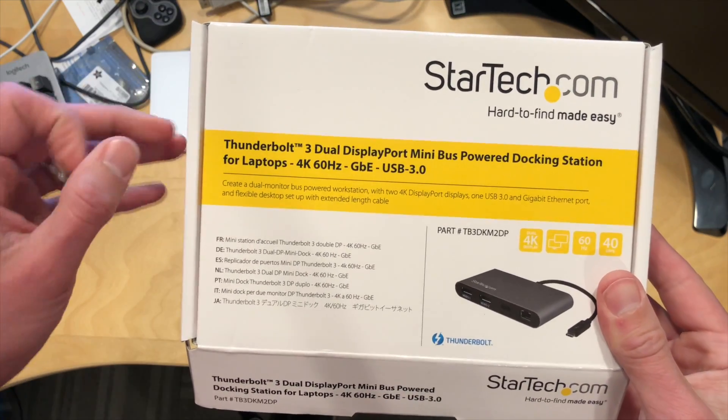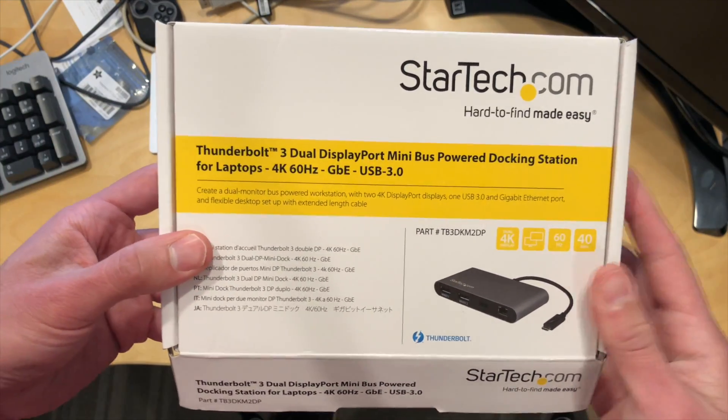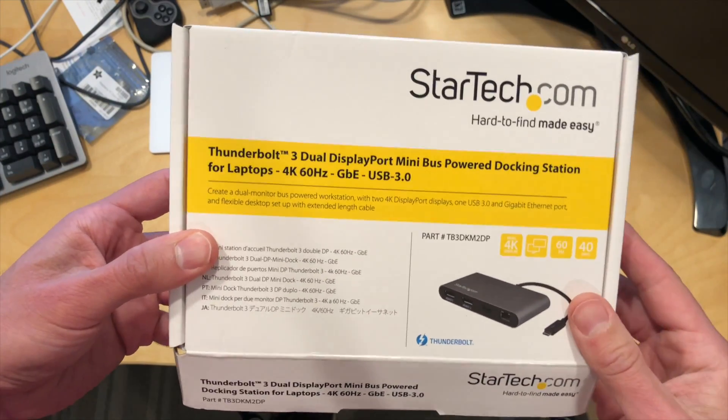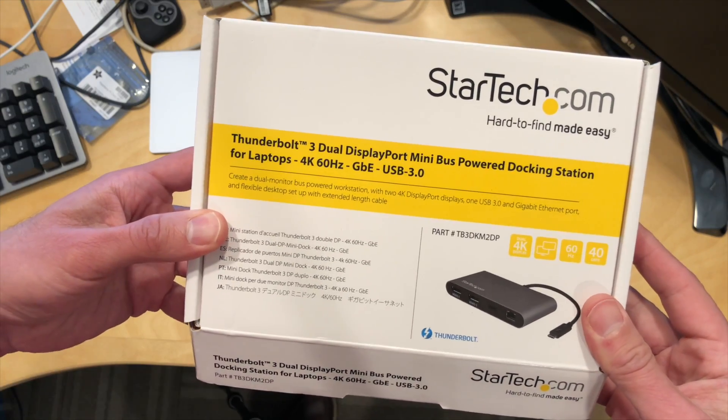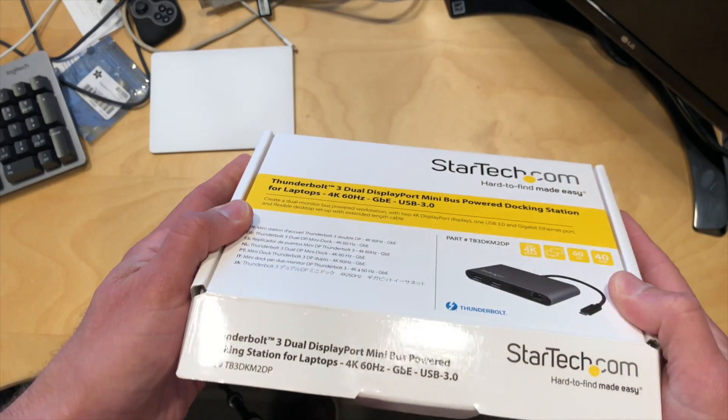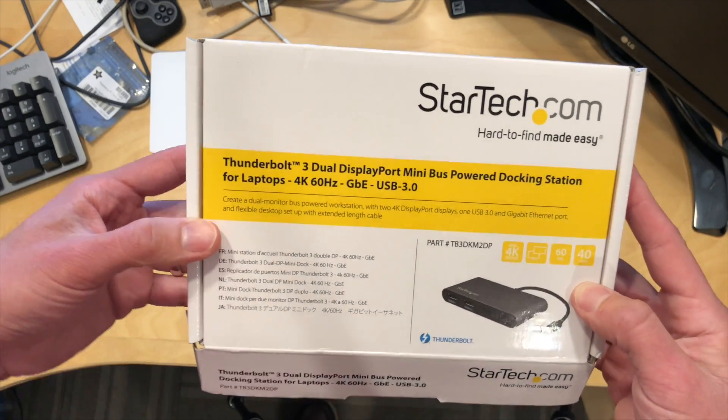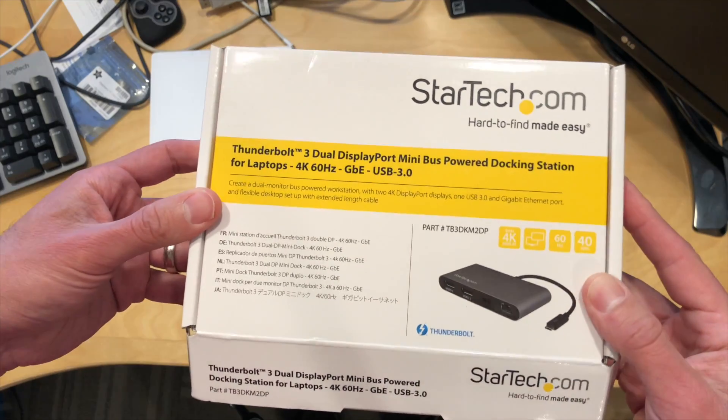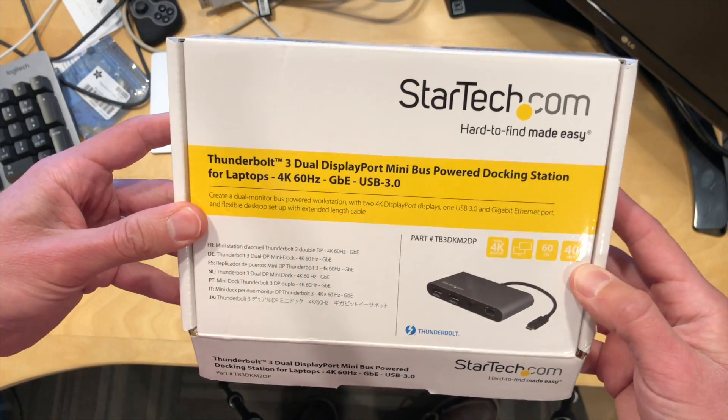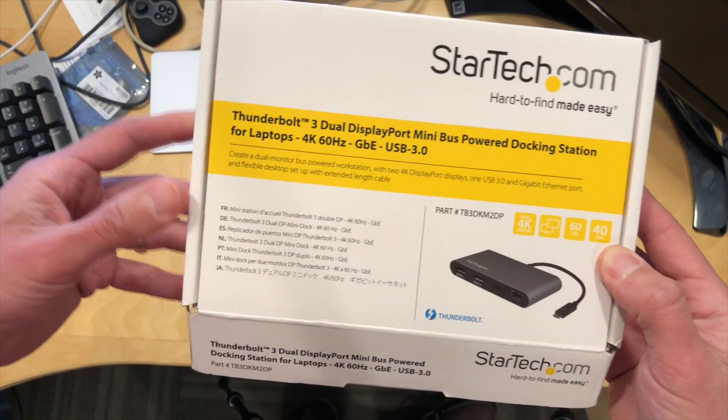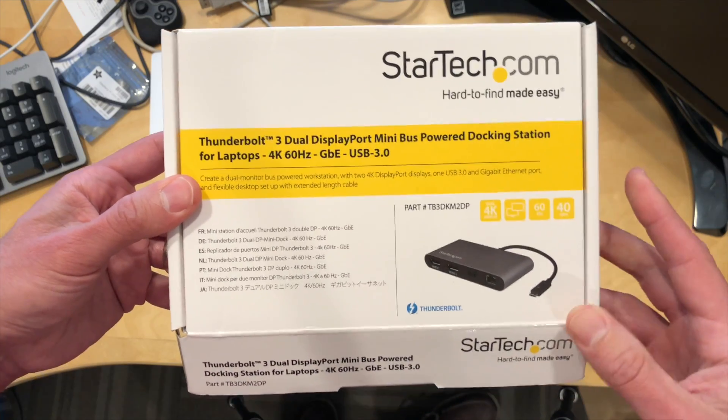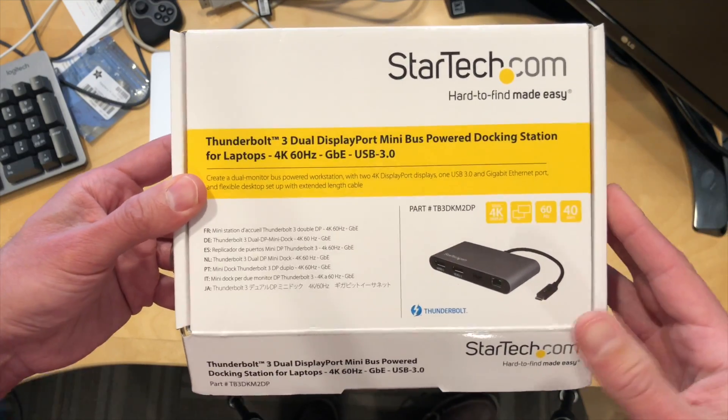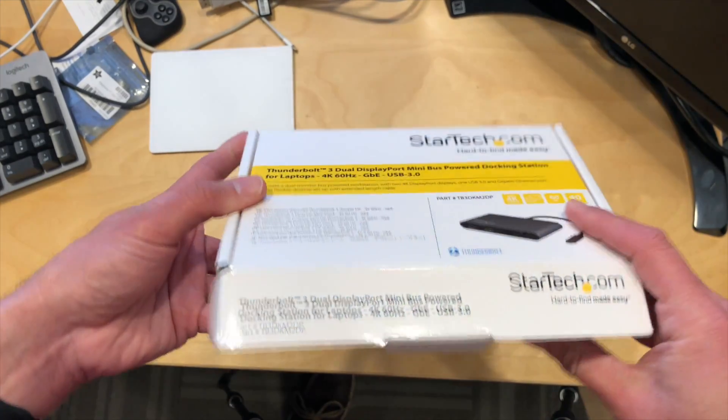Hey everybody, it's Lon Seidman with an unboxing and mini review today of the StarTech Mini Thunderbolt Docking Station. This came in free of charge through the Amazon Vine program. However, nobody is paying for this review and no one is reviewing or approving what you're about to see before it's uploaded and all the opinions you're about to hear are my own.